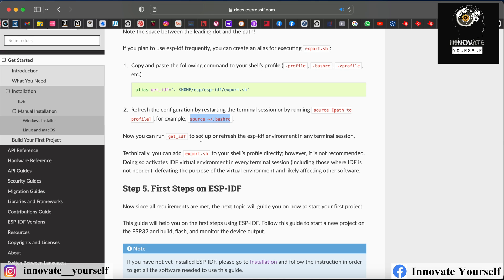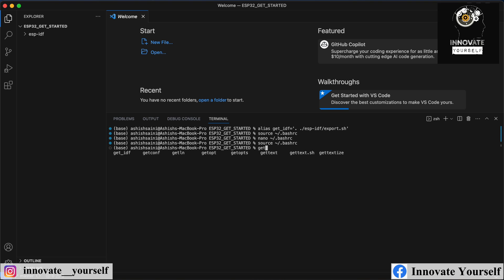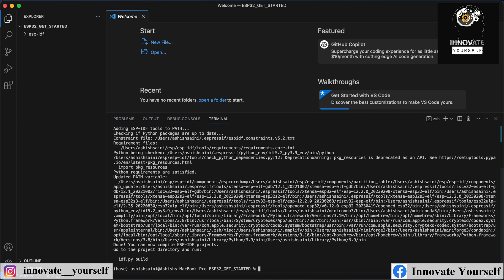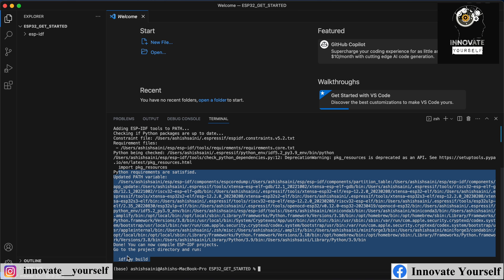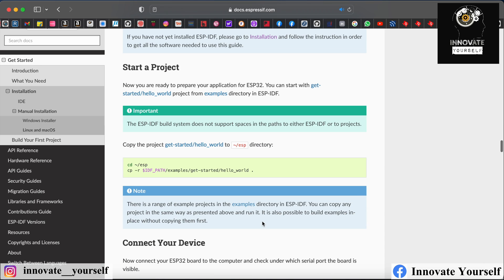This is done. Now whenever you call 'get_idf', you will be able to run it and start working with idf.py, because it will run that script for you so that you can work with ESP32 using ESP-IDF. You can see when I run this, it started successfully and now you can simply run further.